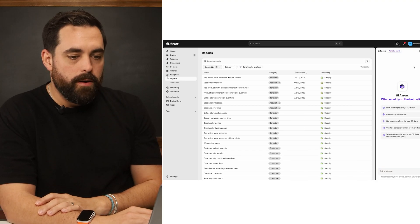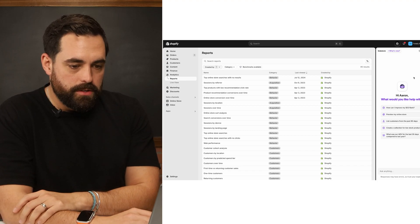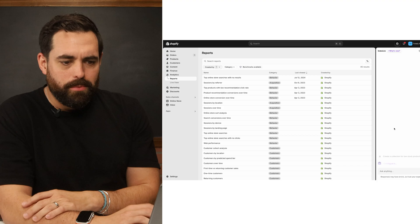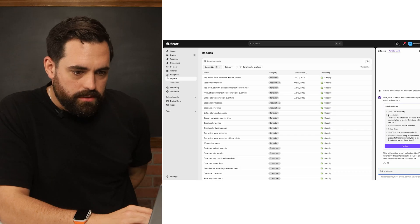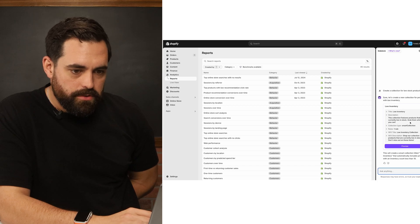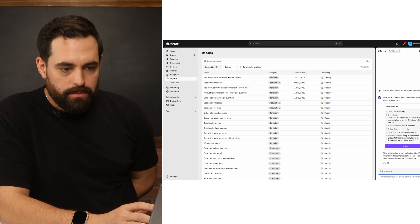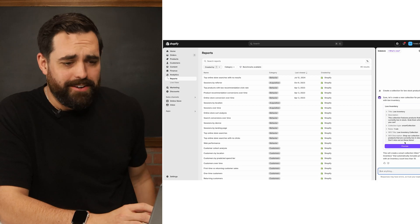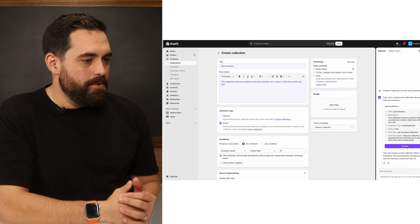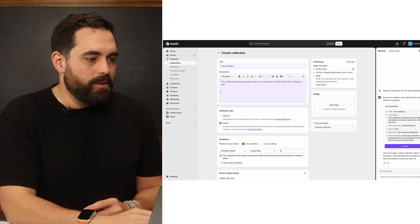Going back to Sidekick, you can also create a collection — for example, a collection for low-stock products. It creates a smart collection called "Low Inventory," writes a description, adds one rule, and even generates the SEO title and SEO description. Click "Preview" and it takes you directly to where you need to go. Inventory stock less than 10 — you can change that parameter if it doesn't work for you. Super easy — just two clicks and the collection is fully built.